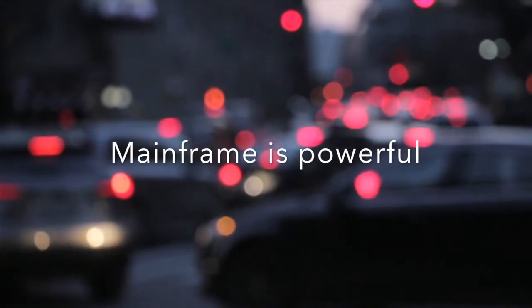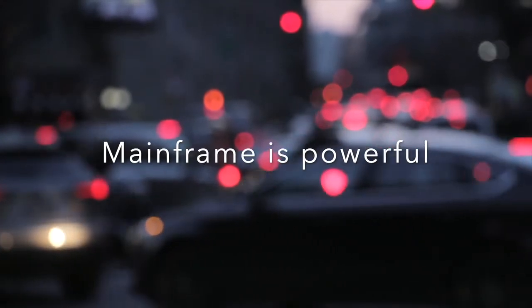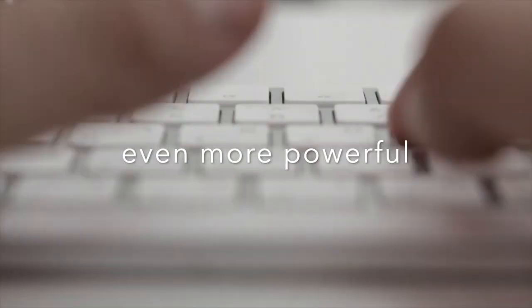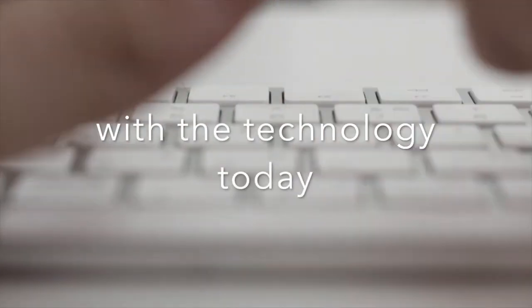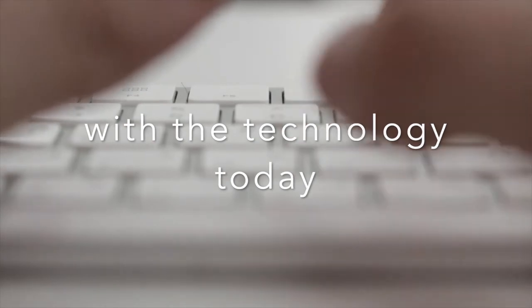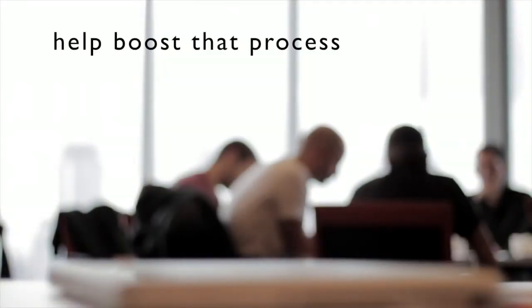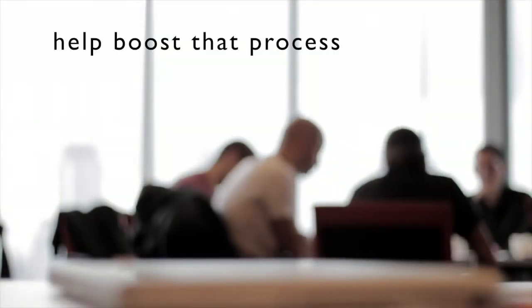Mainframe is a powerful platform. And we can make it even more powerful if you combine it with the technology that we have today. And training such as this can help boost that process.